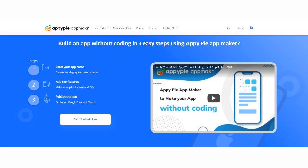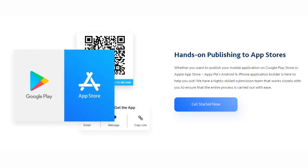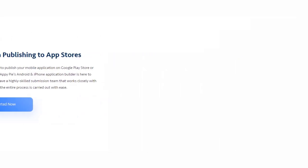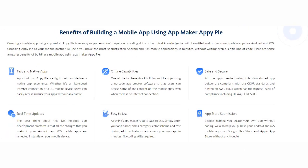Besides helping you create your own app with no coding, they also help you publish your Android and iOS mobile apps on Google Play Store and Apple App Store without any trouble.